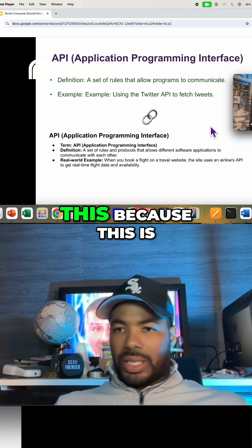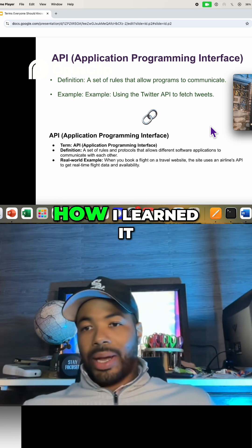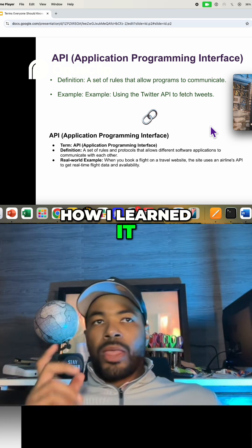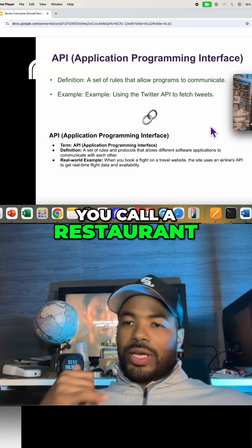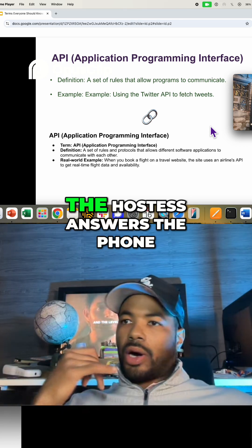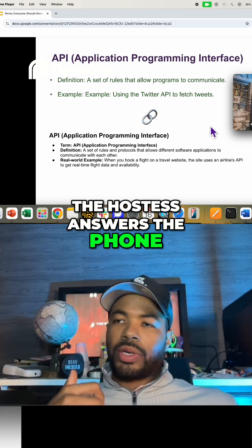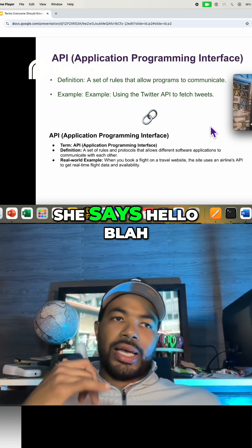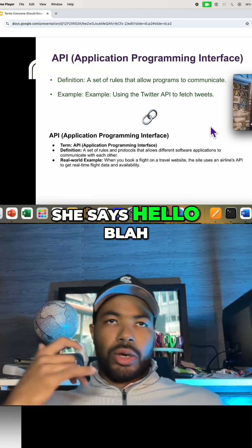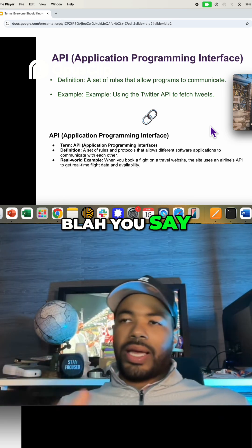Another good example is this — because this is how I learned it. You call a restaurant. The hostess answers the phone and says hello.